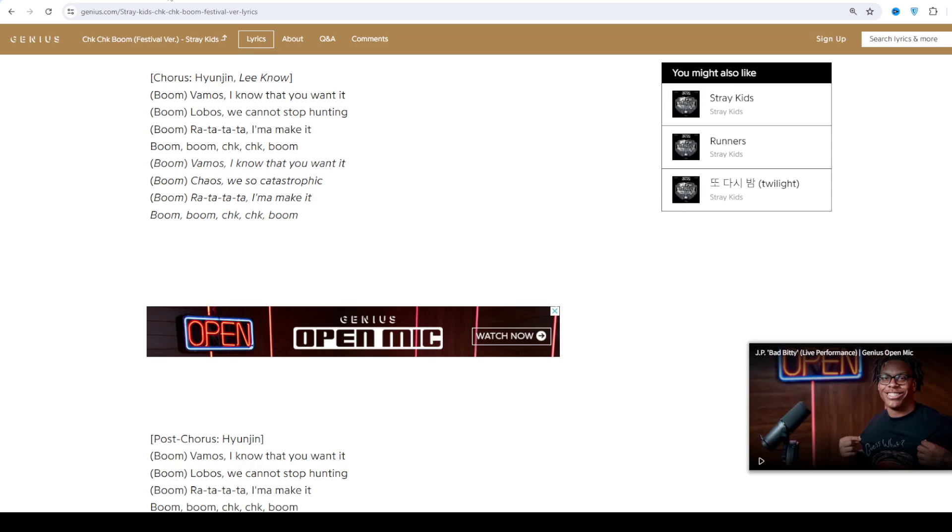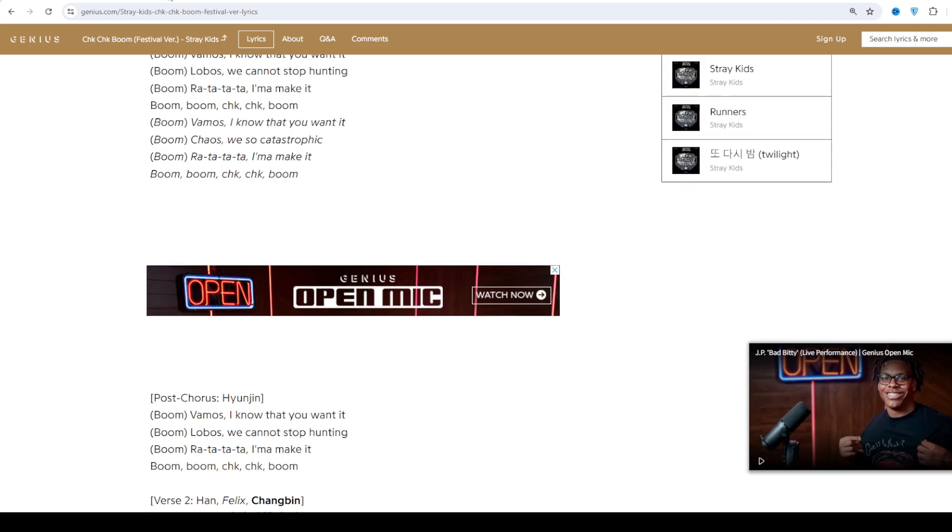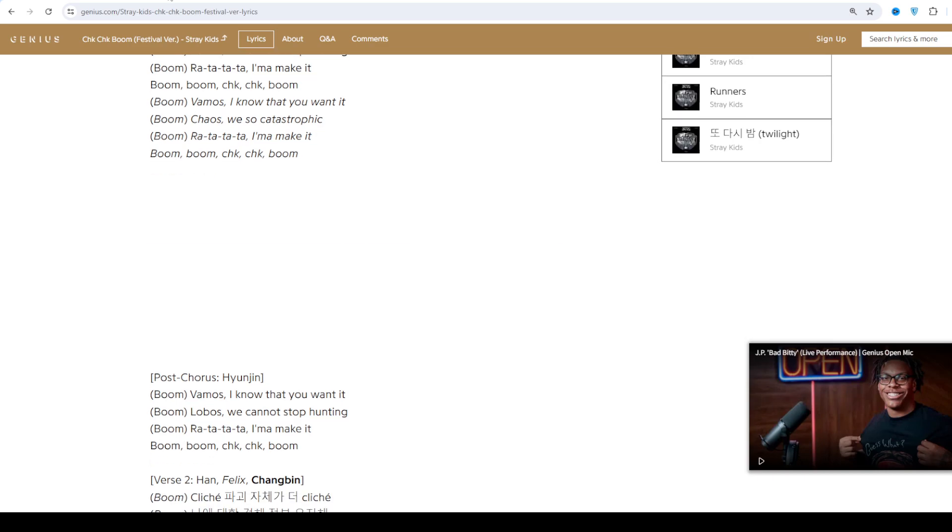Stray Kids officially debuted on March 25, 2018, and lead single District 9 charted on various Billboard charts.